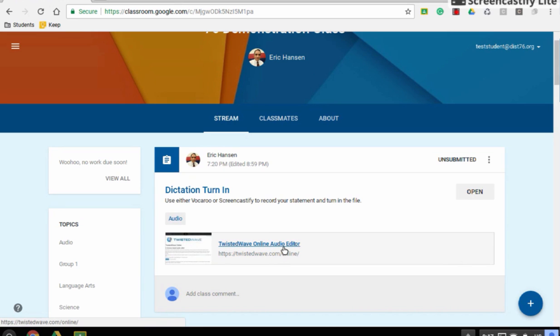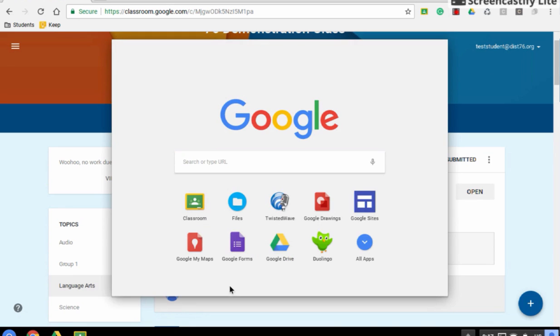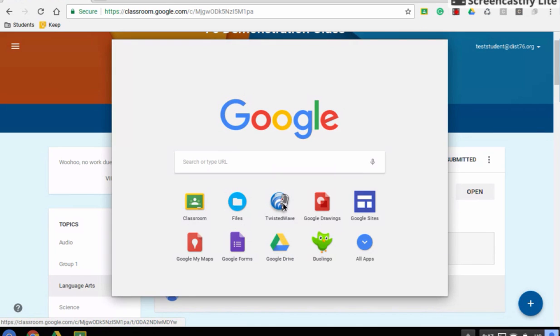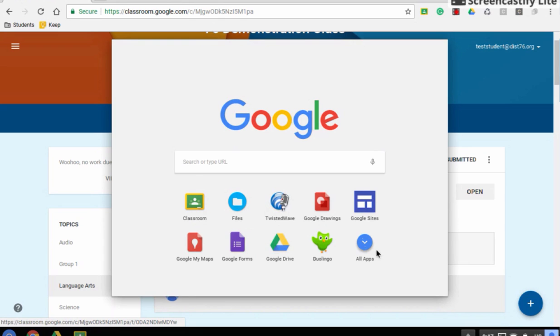or they can use their Chromebooks and use the app that's force installed, or you would see Twisted Wave there. If it's not right here on your apps list, you can go to All Apps, and it will be there.